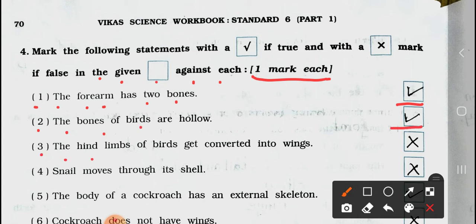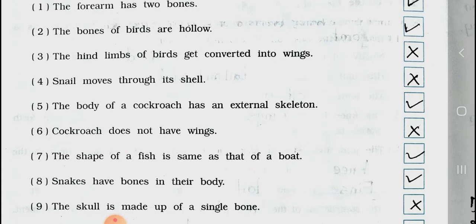Number 3: The hind limbs of birds get converted into wings — it's wrong. Number 4: The snail moves through its cell — it's wrong. Number 5: The body of a cockroach has an external skeleton — it's true. Number 6: Cockroach does not have wings — it's wrong.